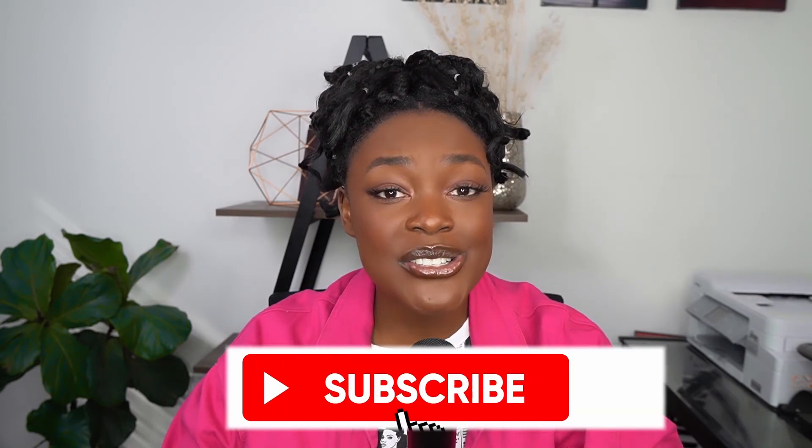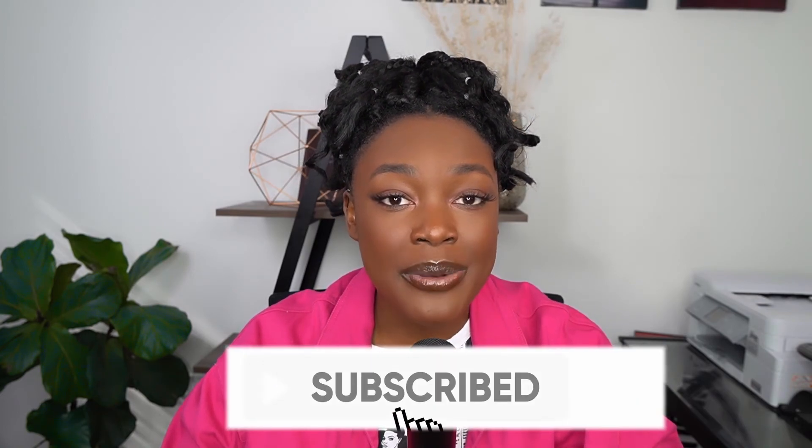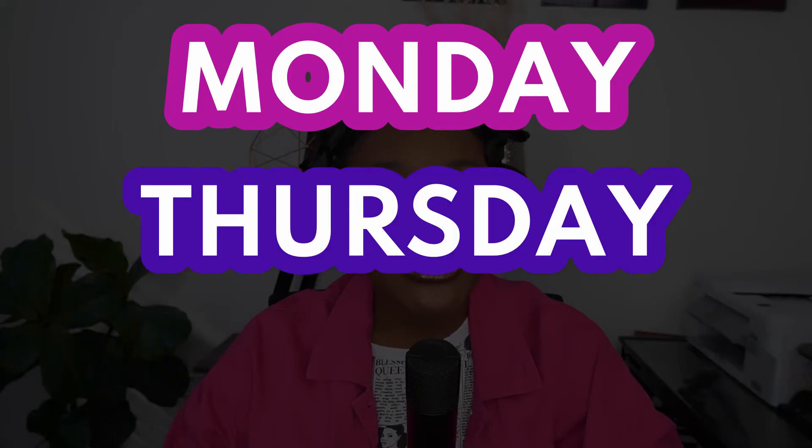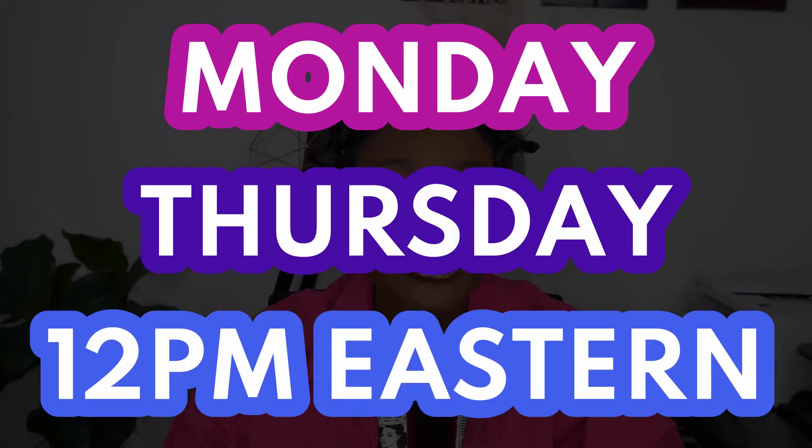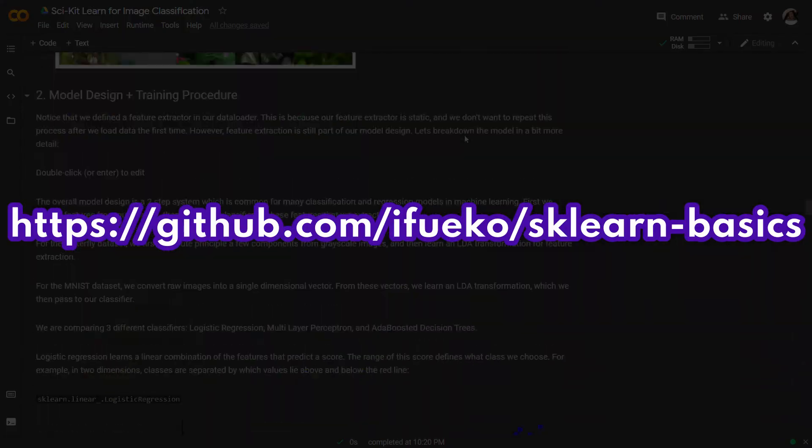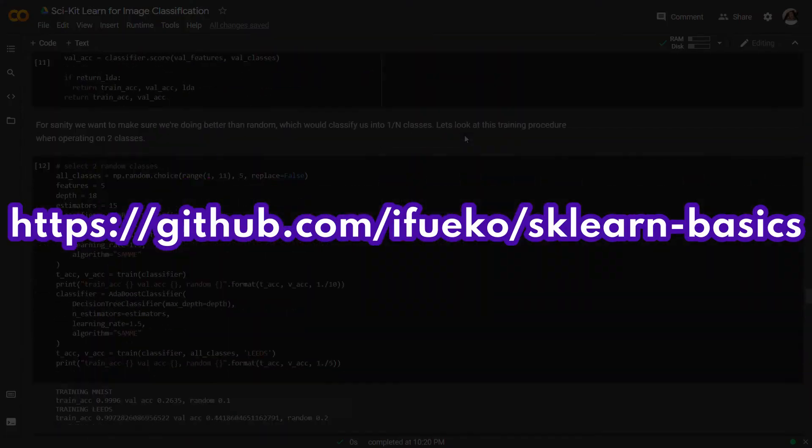And also hit that notification bell so you're notified whenever I post a new video, which I think will be on Mondays and Thursdays at 12 PM Eastern time, if I'm on time. And if you want the code for this video, it'll be at this link, which is also in the description. That's it for this video, and I'll see y'all in the next one. Later!